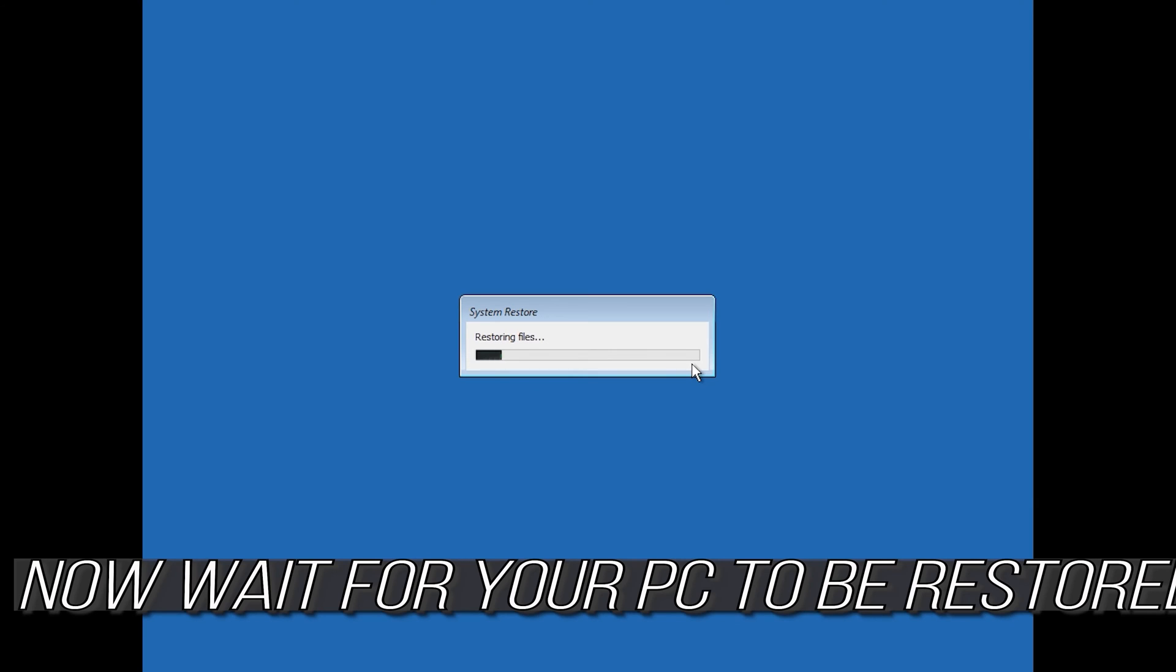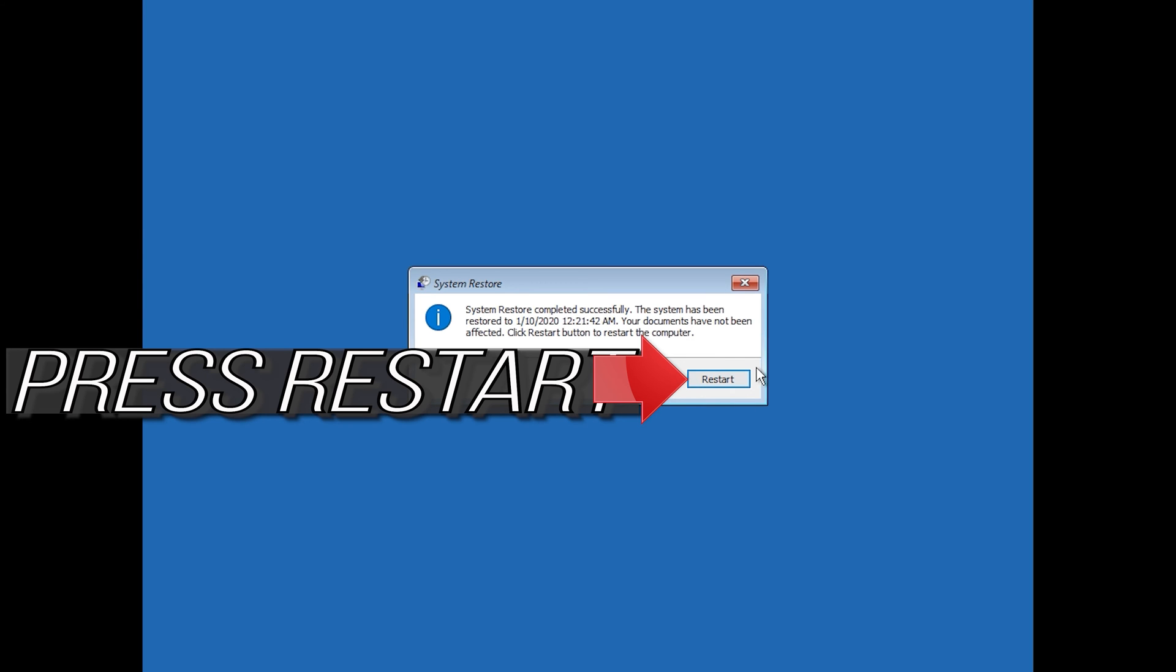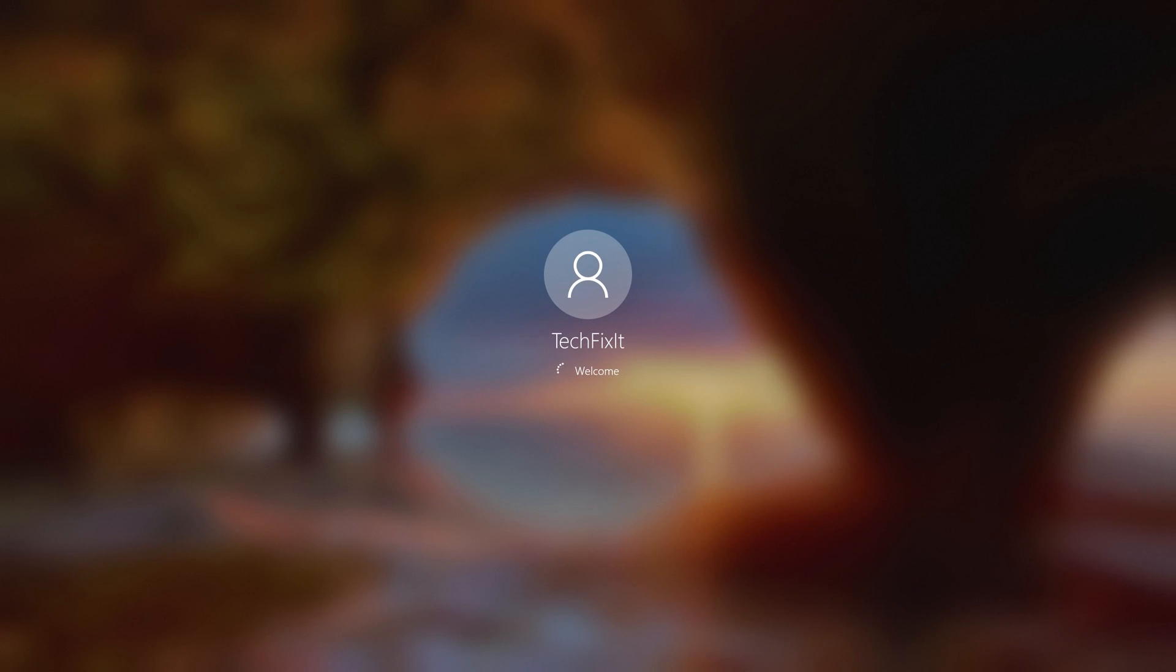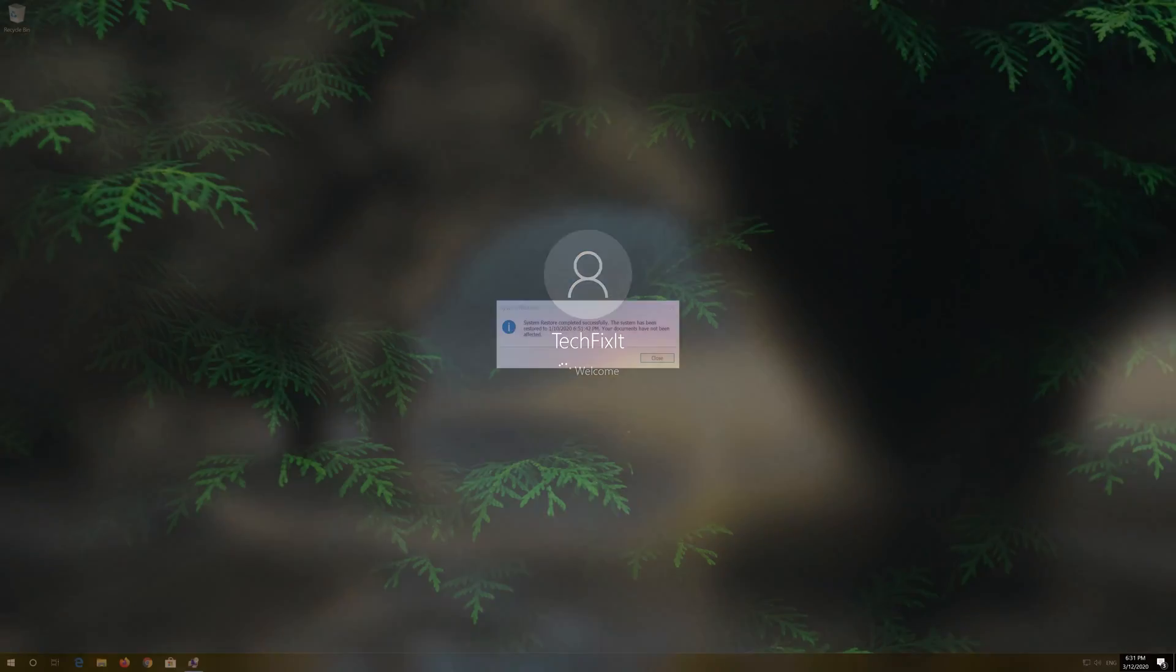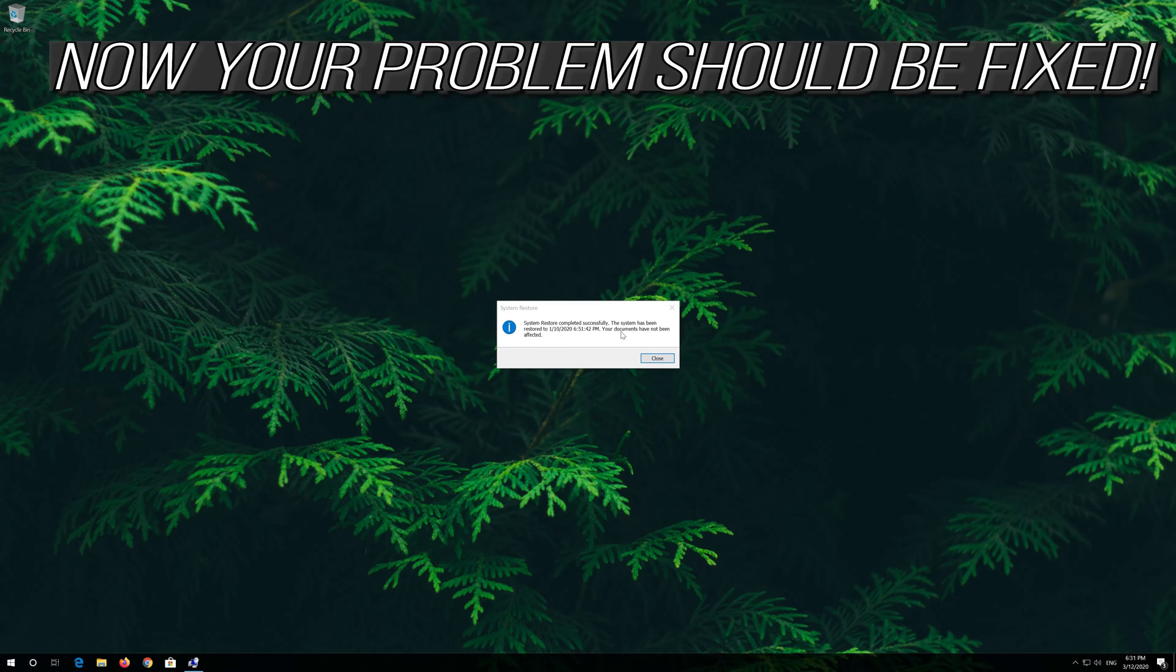Now wait for your PC to be restored. Press Restart. Now your problem should be fixed.